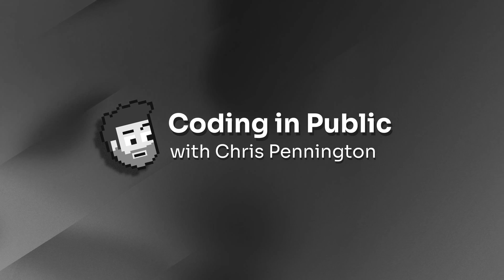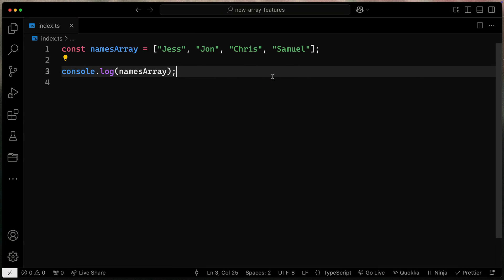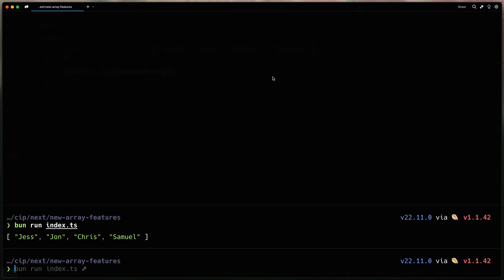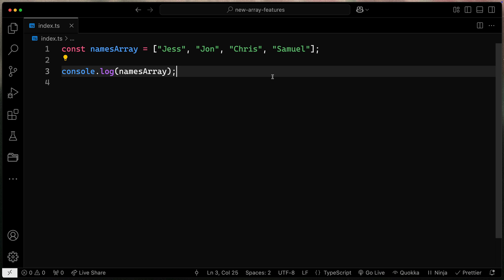Hey what's up my name is Chris and welcome to Coding in Public. All right as you can see here I've got a simple array with several names in it. If I go and run this you'll see it just says exactly what you'd expect. Those four names in that order. Now here's where these new methods come into place.